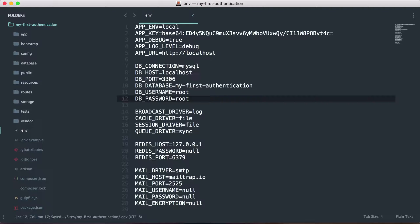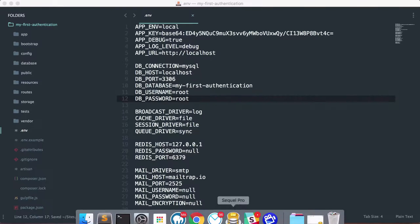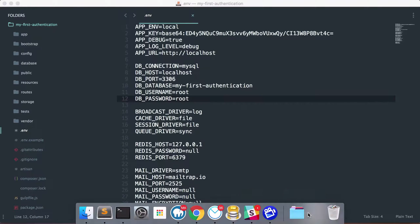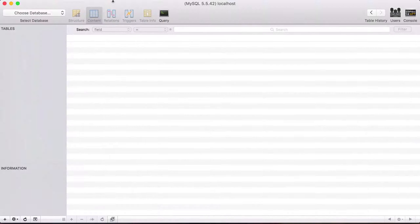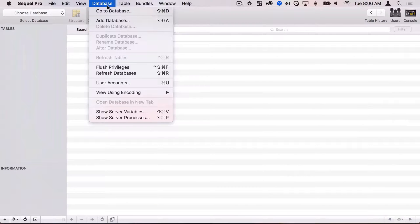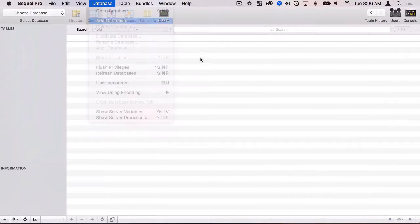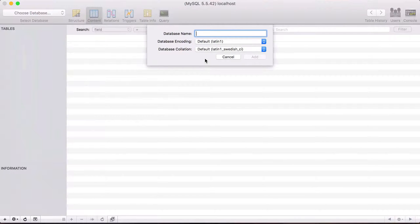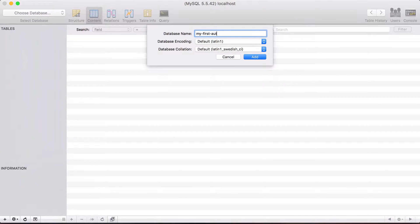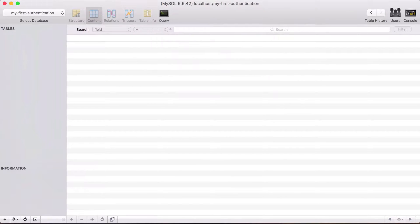So let's go ahead and save that and then I will need to create the database. So I'm going to go ahead and open up SQL Pro and I'm just going to go database add database and I want to create my first authentication database.